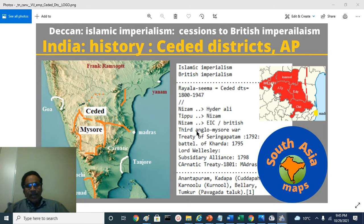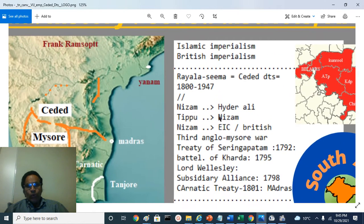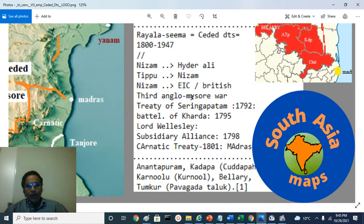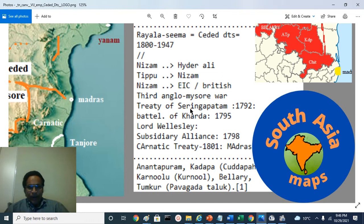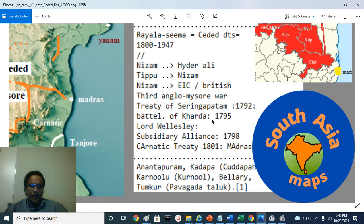As a result of the Third Anglo-Mysore War, which was fought over about two to three years between the East India Company and a tripartite alliance, the British, Nizam, and the Maratha Confederacy versus Tipu Sultan resulted in the Treaty of Srirangapatnam. There was also the Battle of Kharda that followed a few years later.